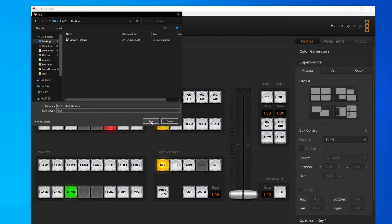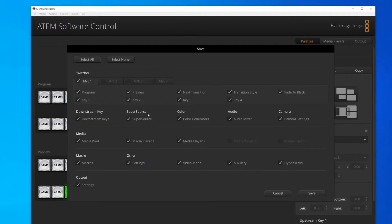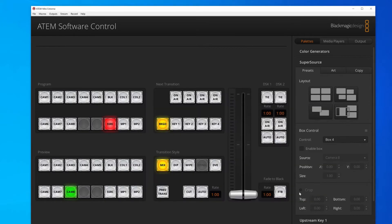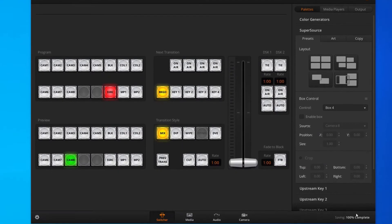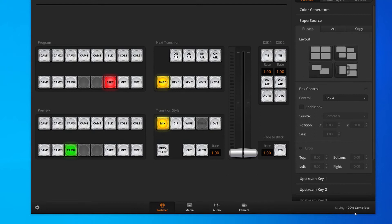That file will be super important in a second. I'll press Save, and I will make sure that everything is selected so I can export all of my settings. So hit Save on that and wait till the saving is complete, which it is done now.